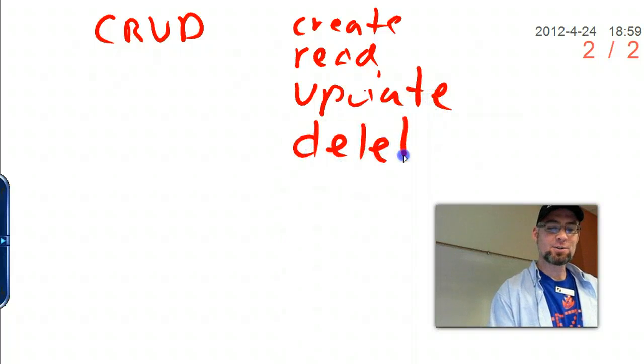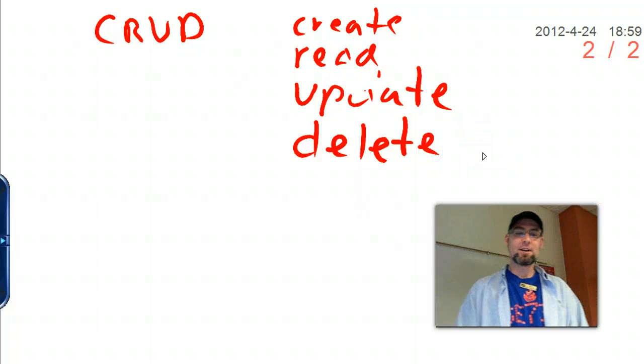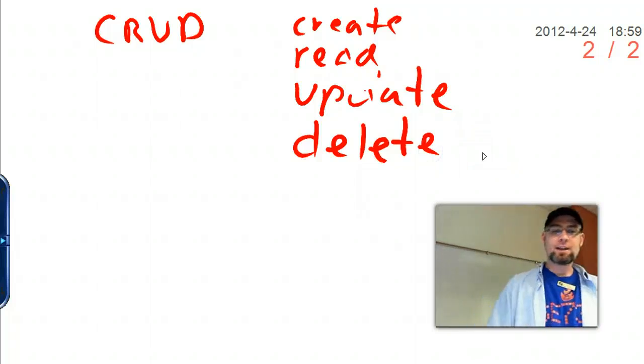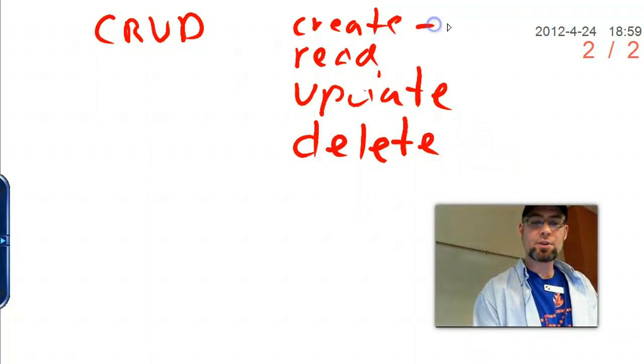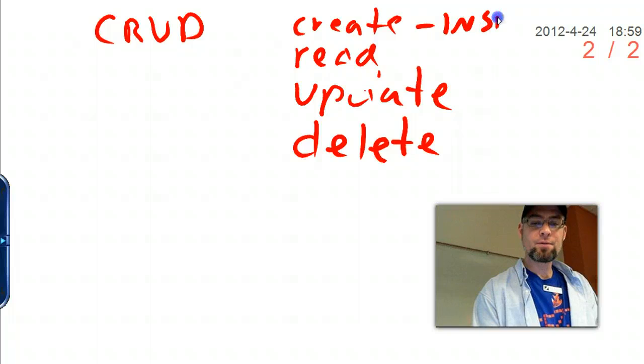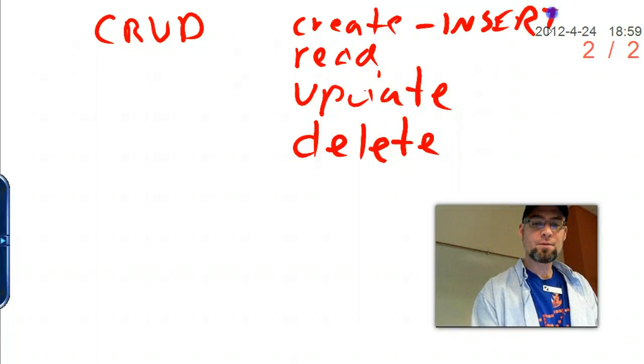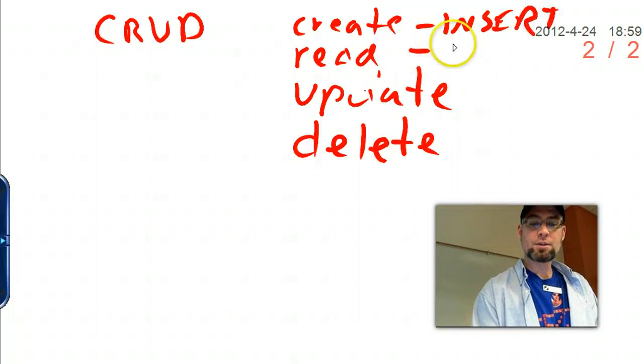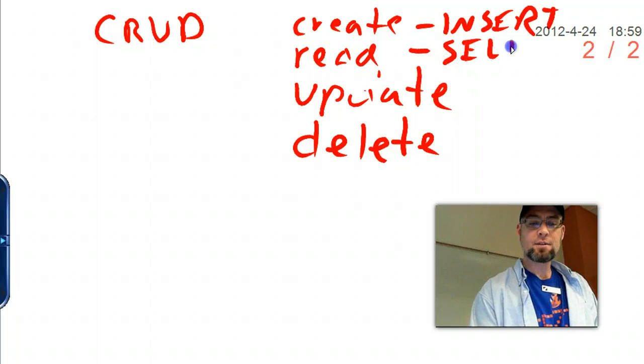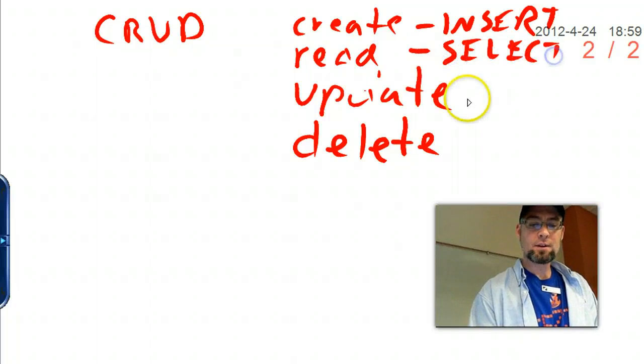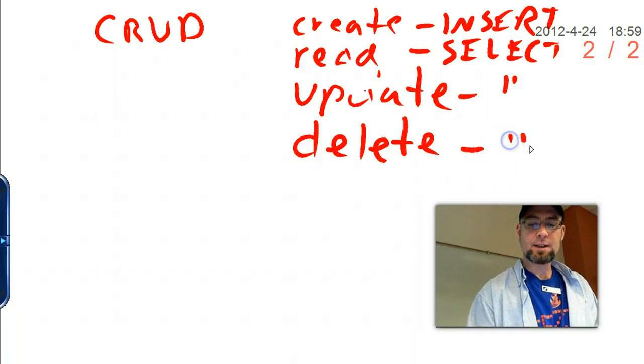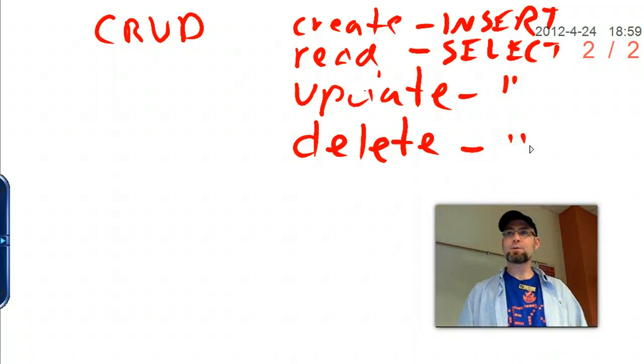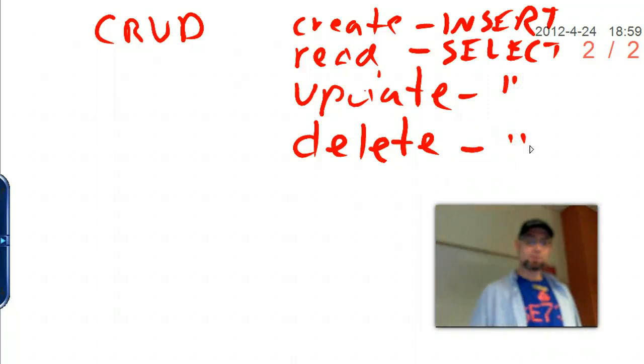And CRUD is create, read, update, and delete. And in SQL the create is to insert, read is to select, update is update, and delete is delete. So that's what each of these represents.